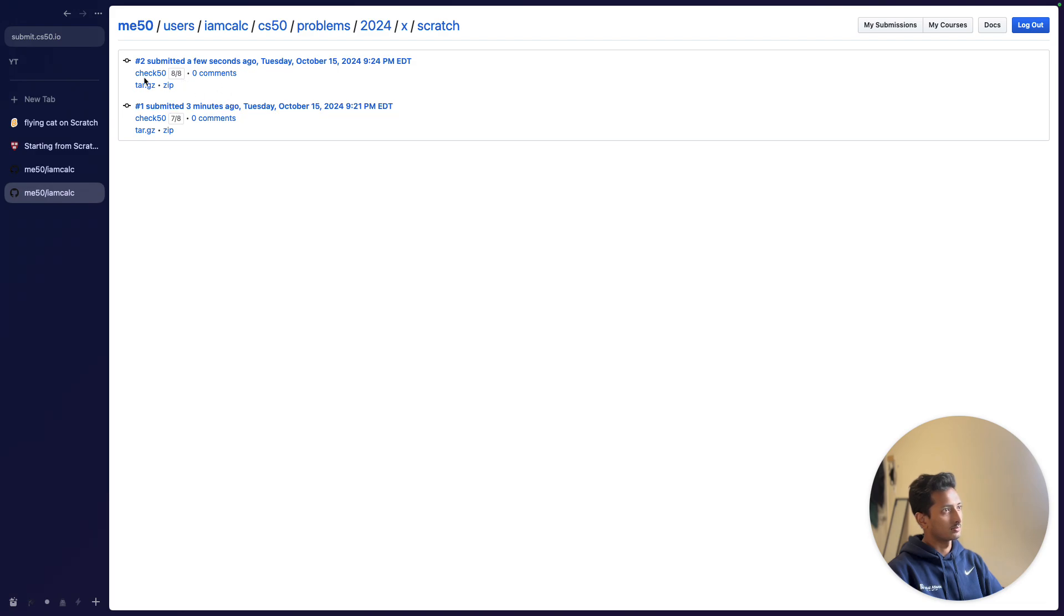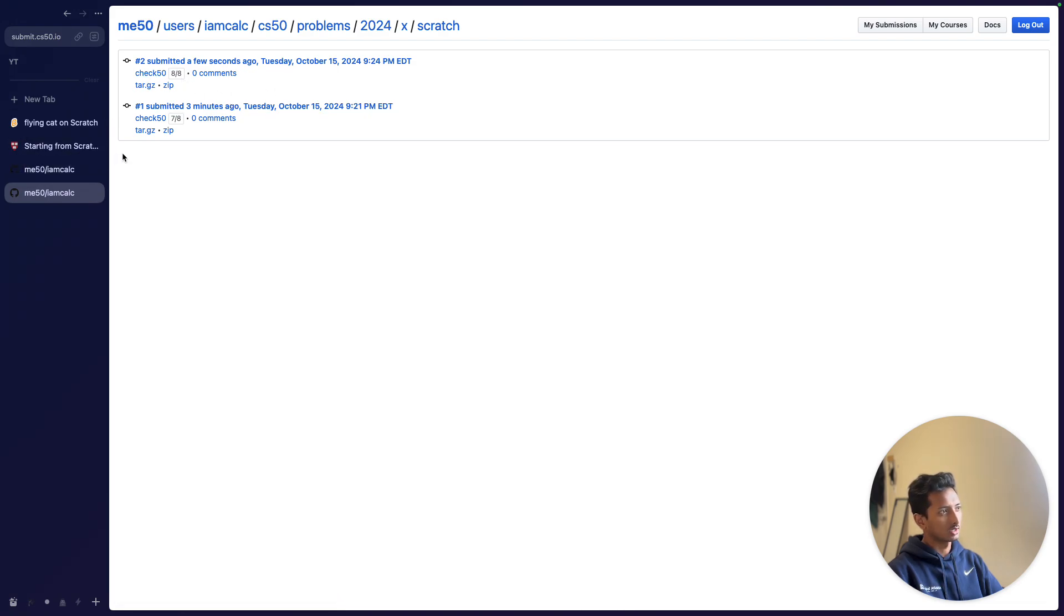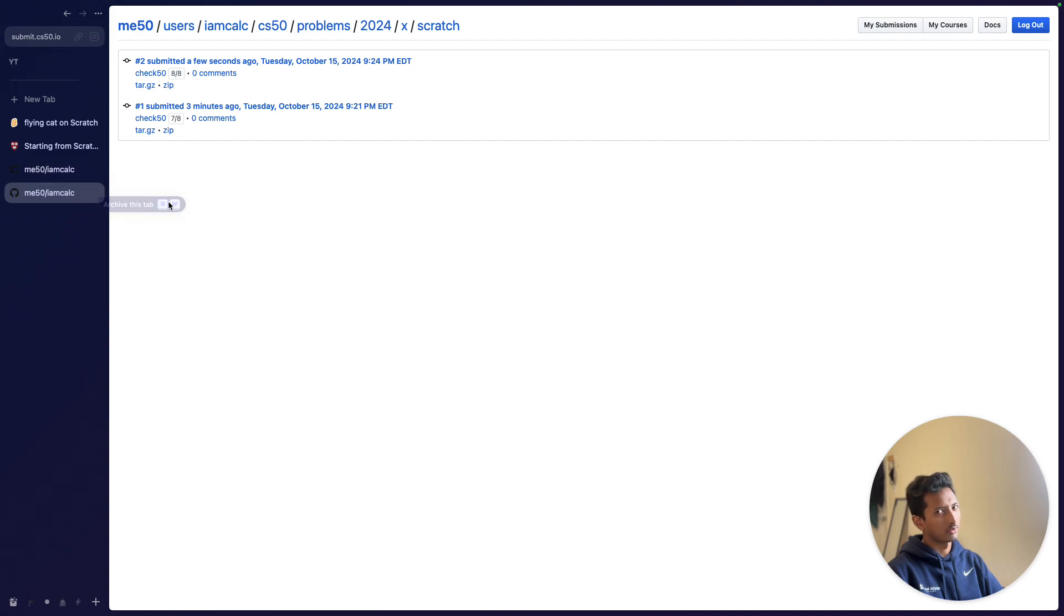This is what I got: eight out of eight. It's the same code, and I did the same thing, just added a custom block. It doesn't really have to be functional; it just requires a custom block.